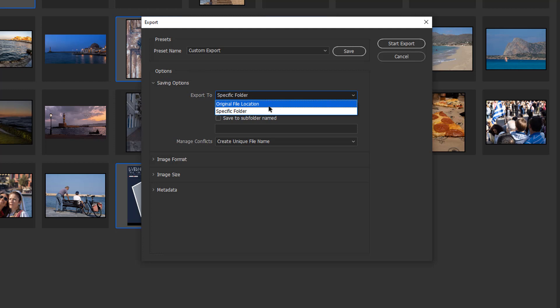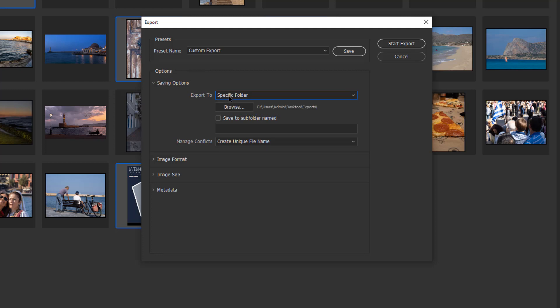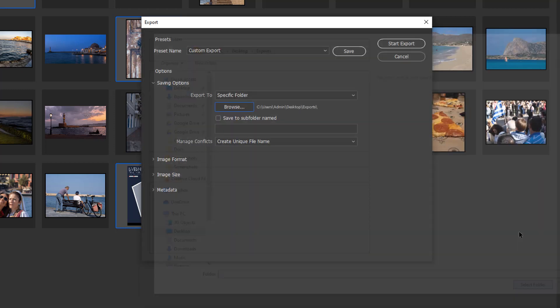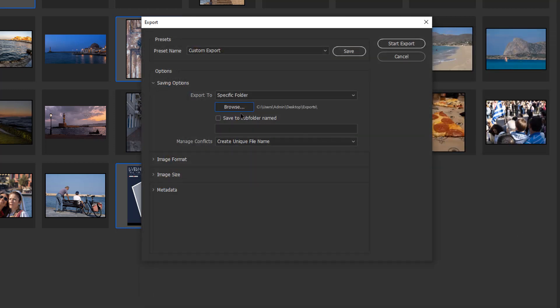I choose to keep these separate and I'll send it to a specific folder. We can then browse. I've got mine set up to this PC desktop and export, so I've got a folder on my desktop called exports and that's where all the exports are going to go.